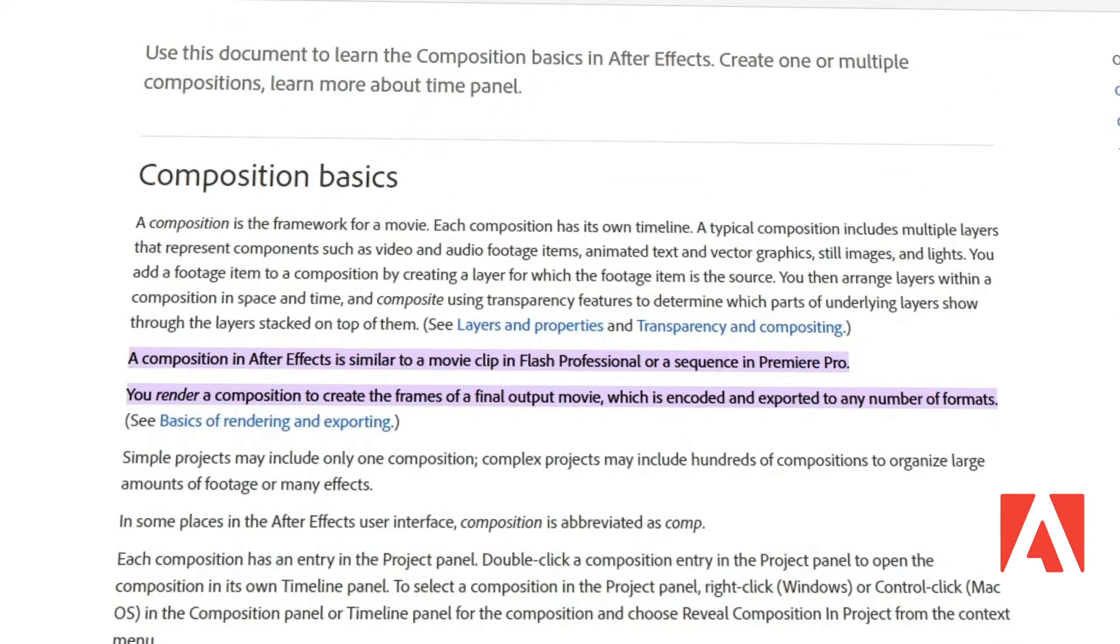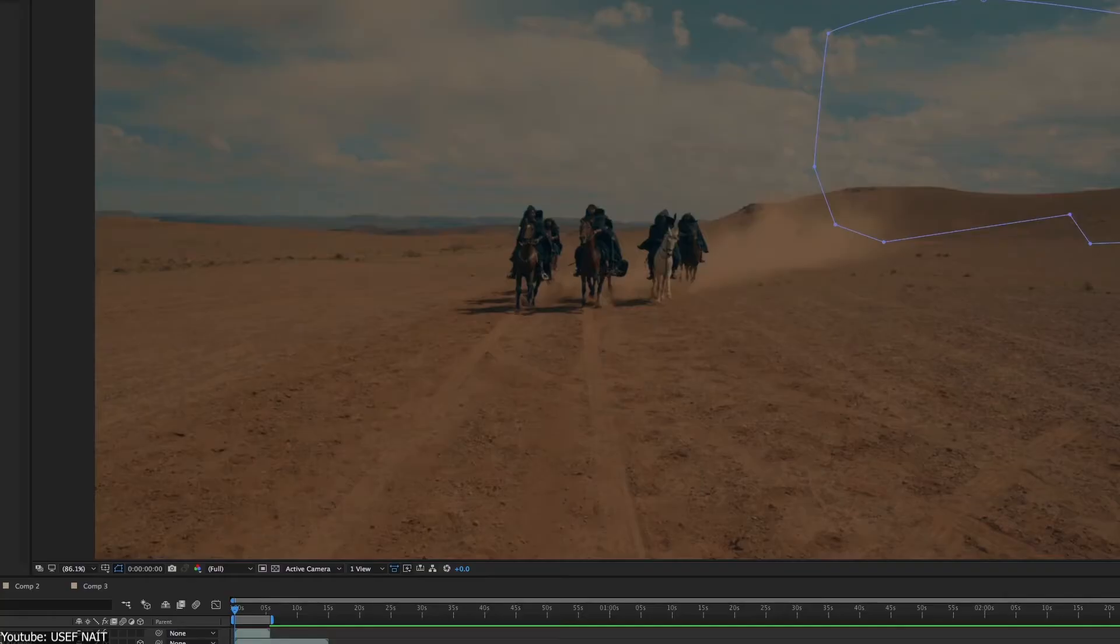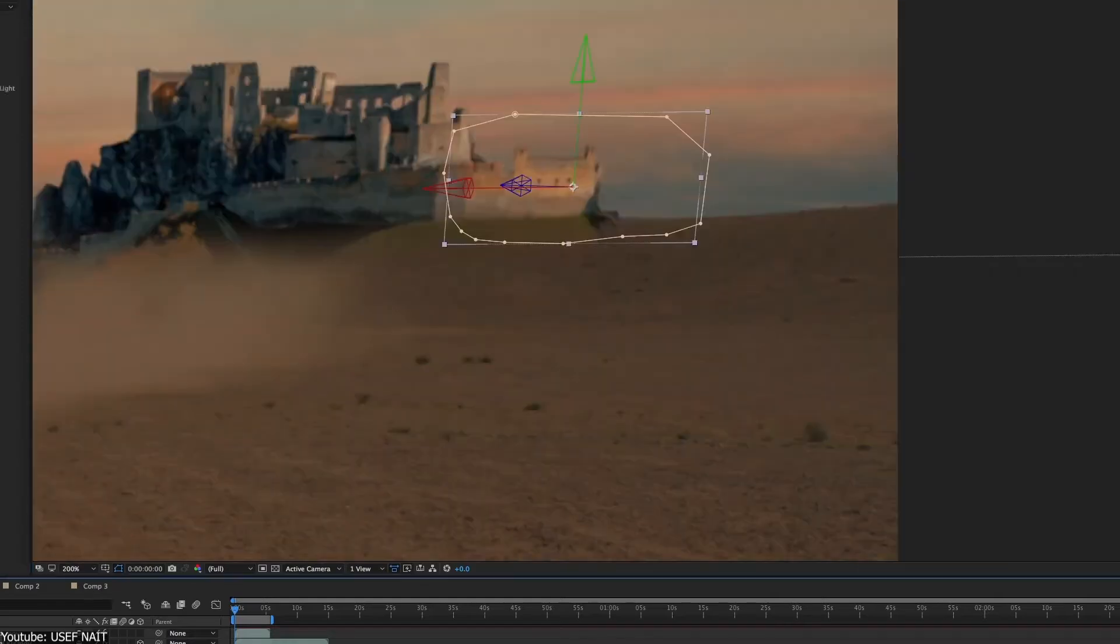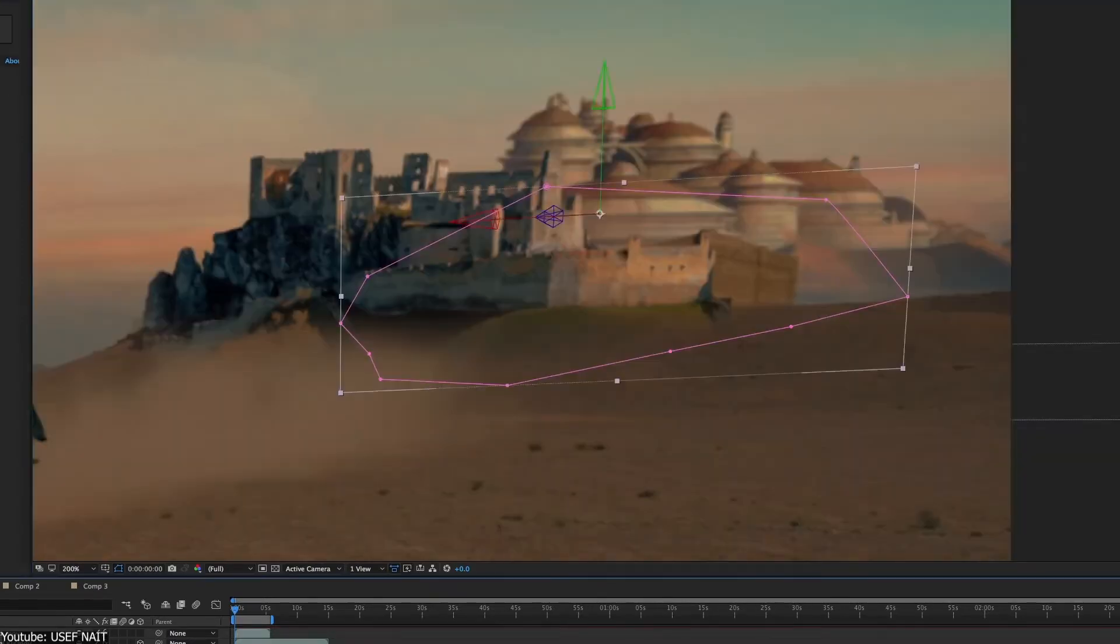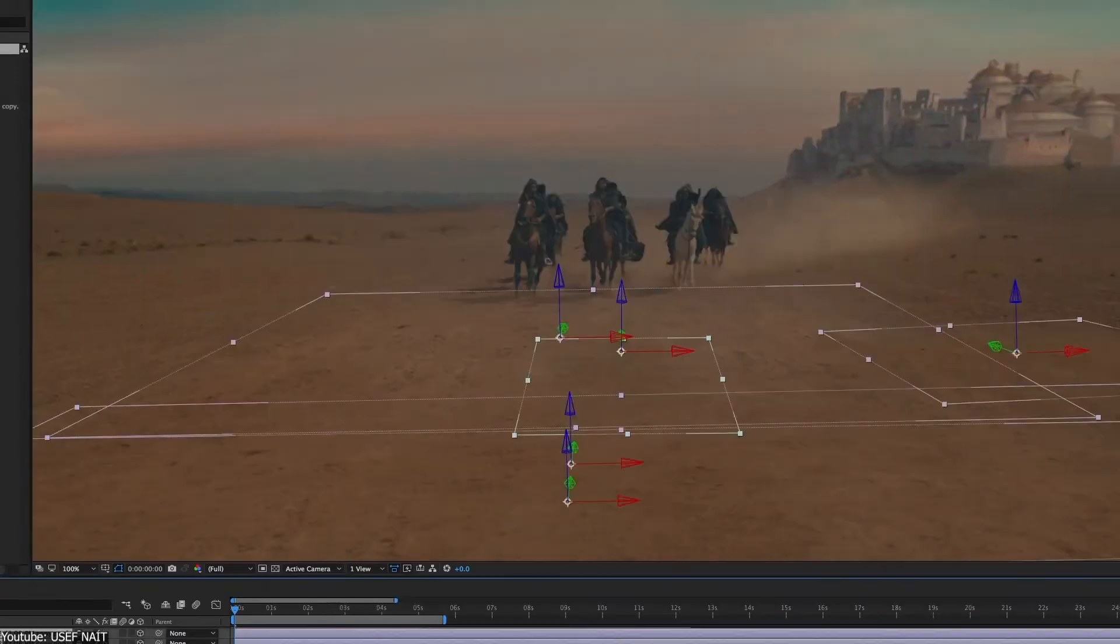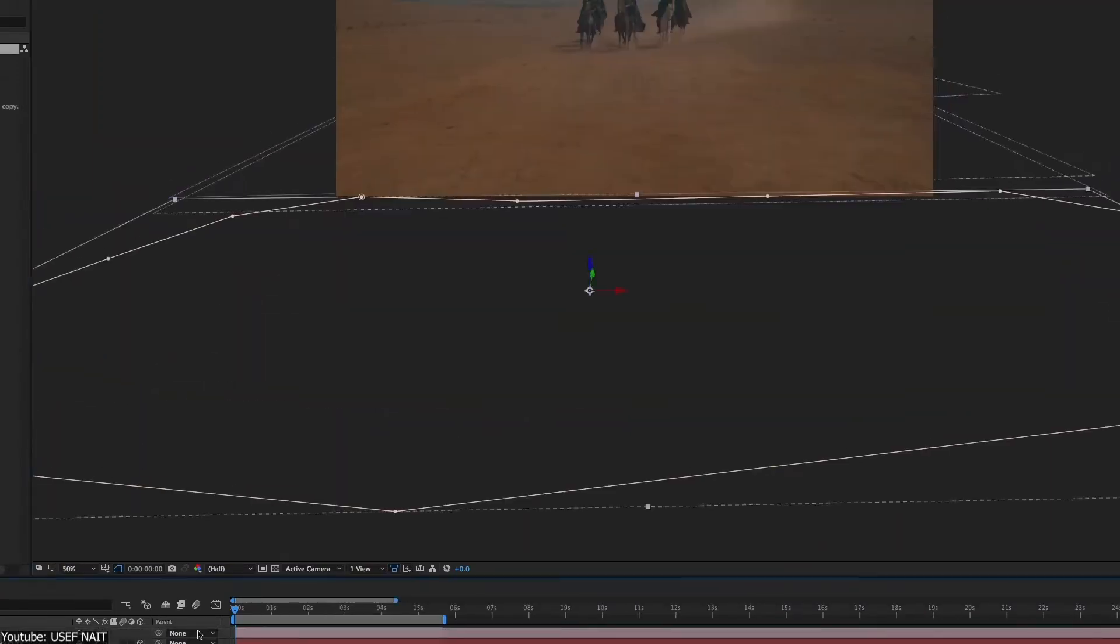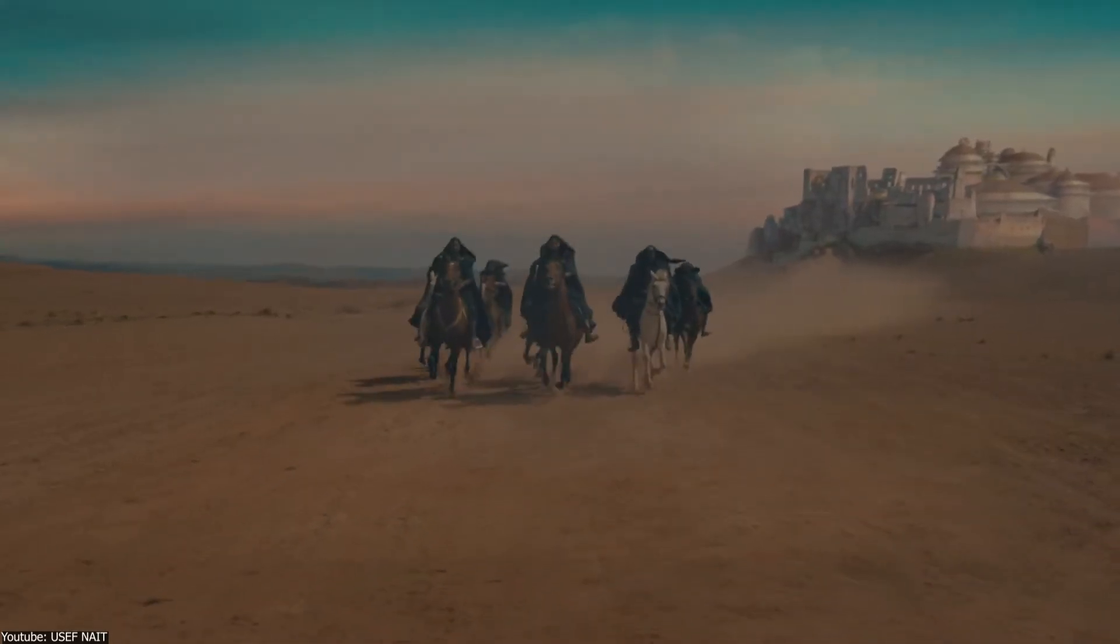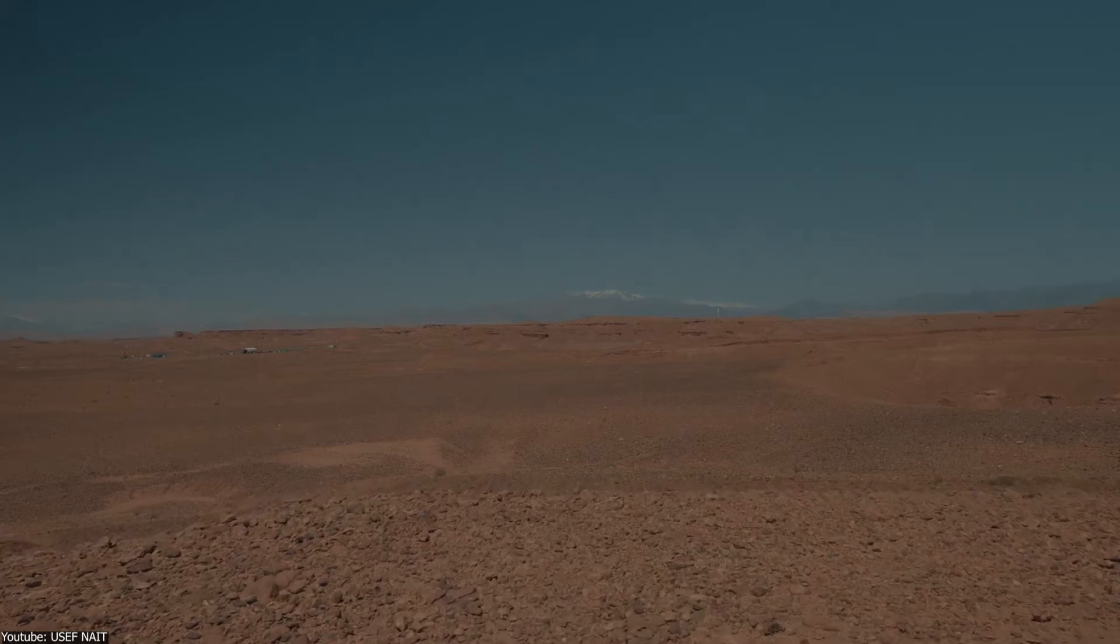Adobe defines the word in the context of After Effects: A composition is the framework for a movie. Each composition has its own timeline. A typical composition includes multiple layers that represent components such as video and audio footage items, animated text and vector graphics, still images, and lights. You add a footage item to a composition by creating a